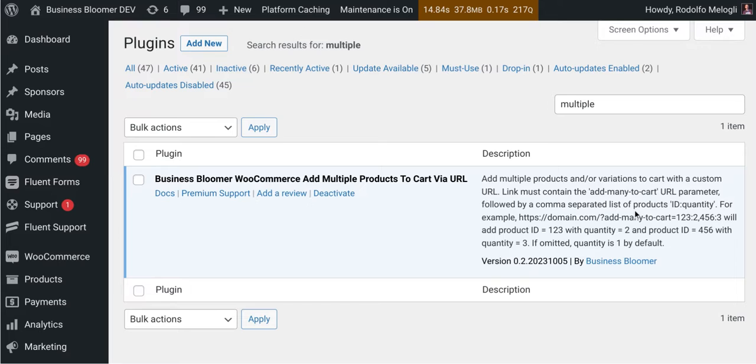This plugin comes with no settings whatsoever. Just install it, create your custom links, and you will be able to add many products to the cart with a single click.